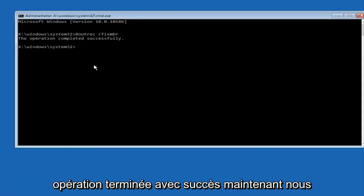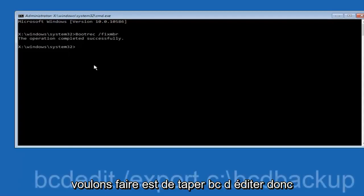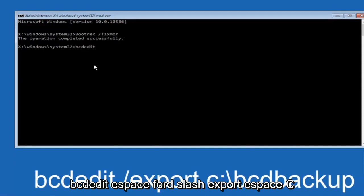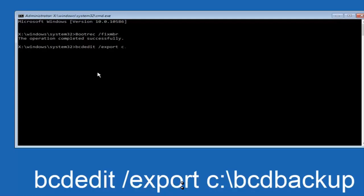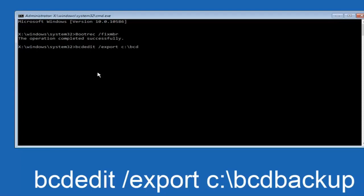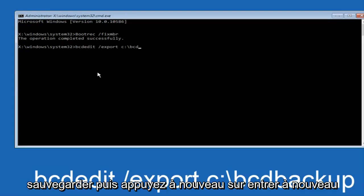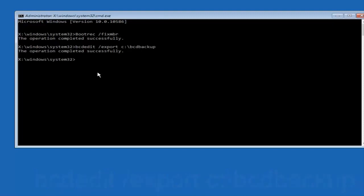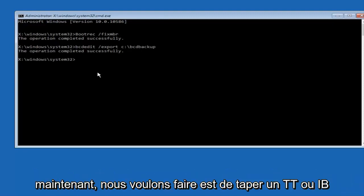Now we want to type in bcdedit, space, forward slash, export, space, C colon, forward slash, BCD backup, and then hit enter again. This operation completed successfully.